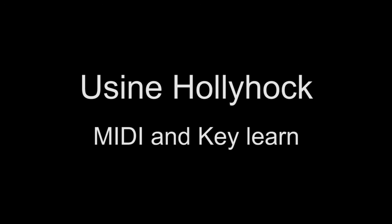Hi, my name is Jacques Tribbiani from USIN Community. Here's an introduction to MIDI and KeyLearn in USIN Holyhawk.